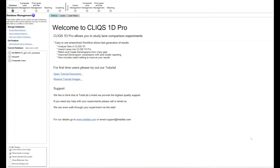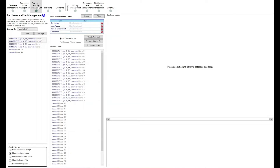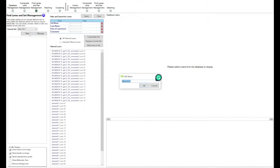I've already got a database set up here with a couple of gel blot images in. If you want to do these kinds of comparisons, you want to put the lanes you want to compare into a set of their own. Come through to the 'Find Lanes and Set Management' tab at the top and create a new set. A set of lanes is exactly what it sounds like — it's a group of lanes, a subset of your main database.